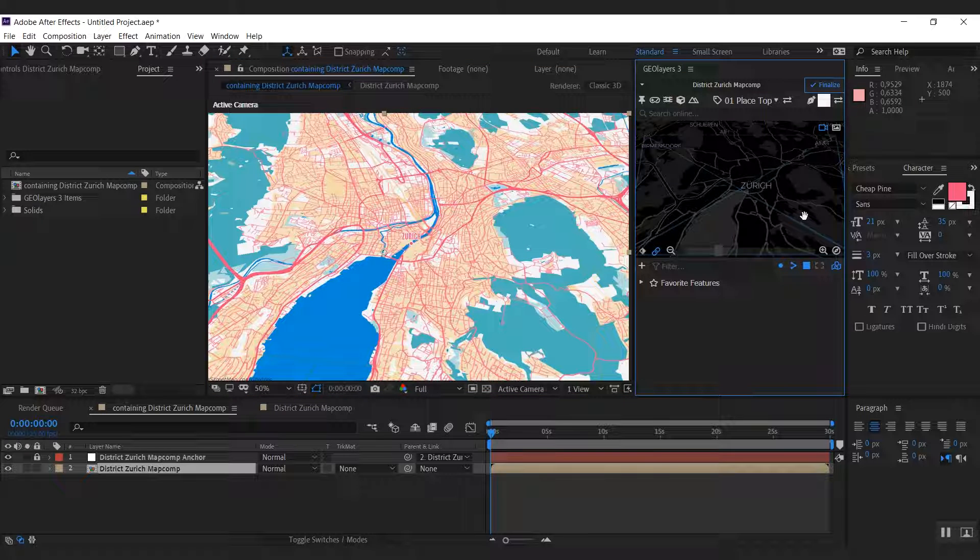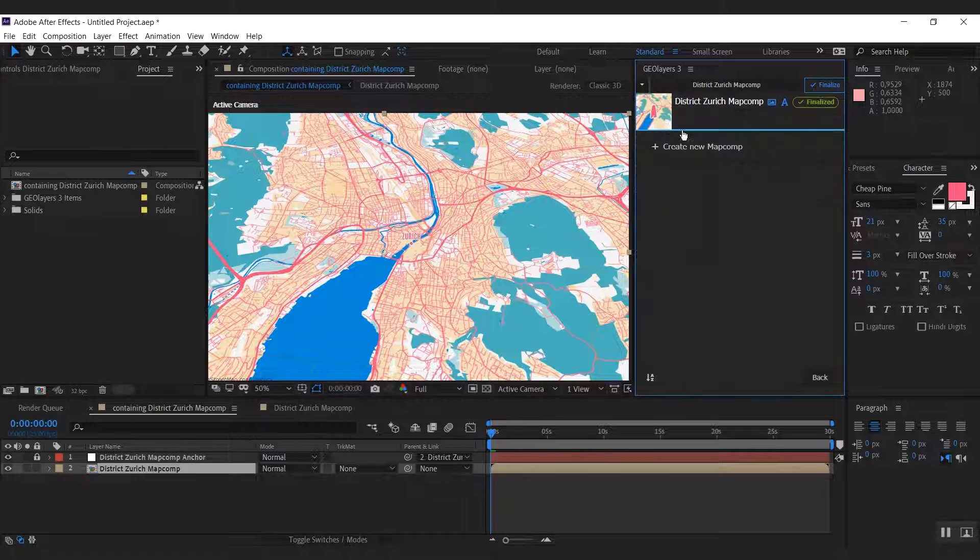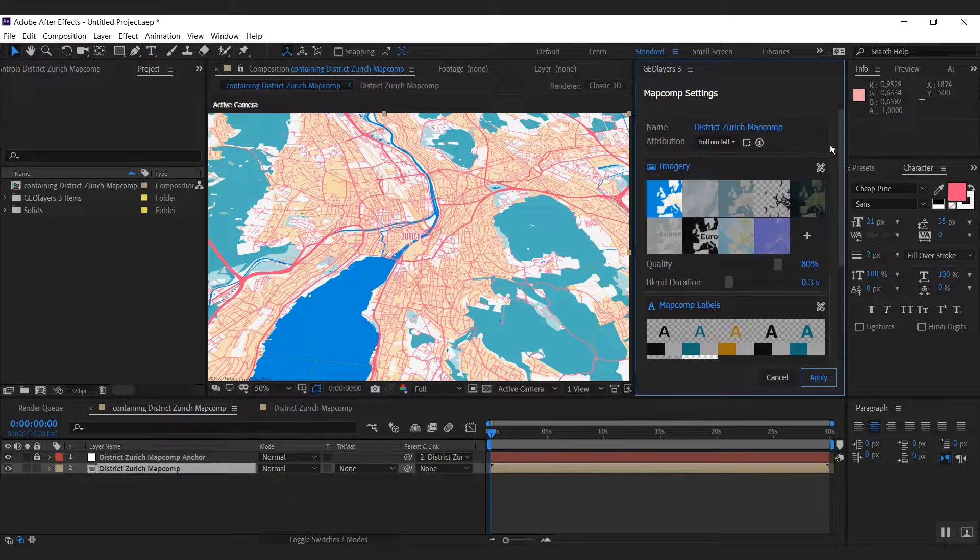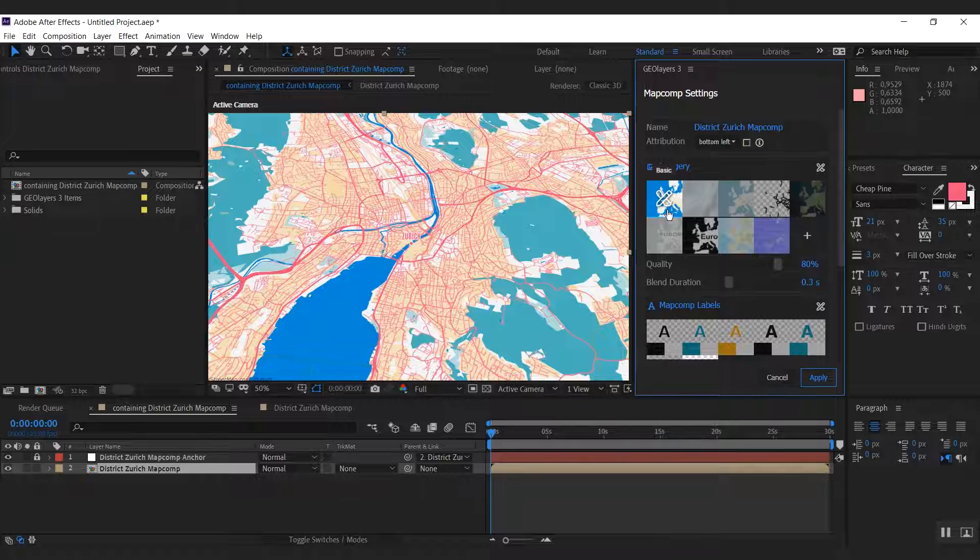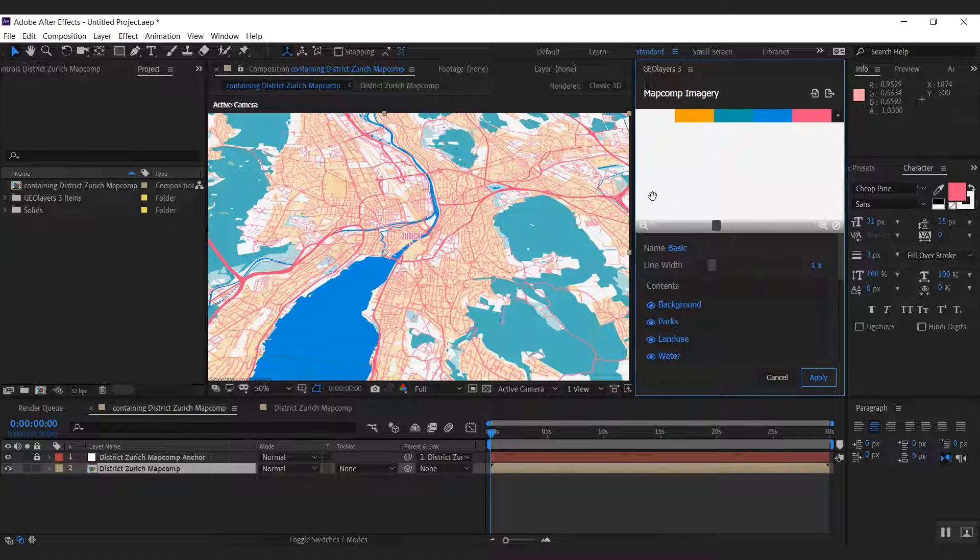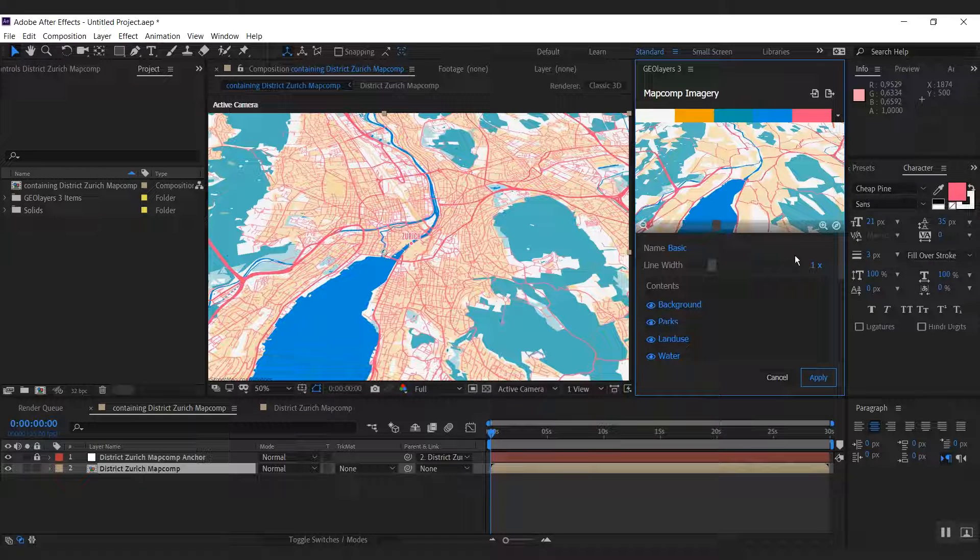I'd actually like to tweak this a bit more. So I'm going to go back to my map comp settings and I would love to adjust the imagery a bit. So I click the already selected imagery thumbnail here. And now we have a bunch of more options here.